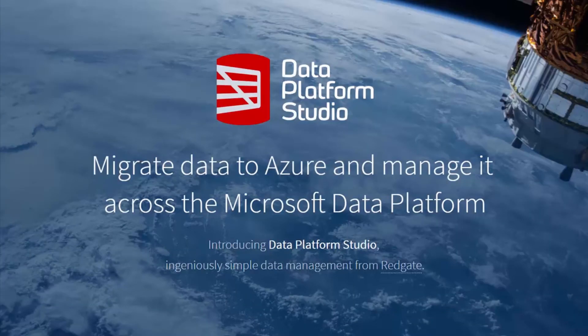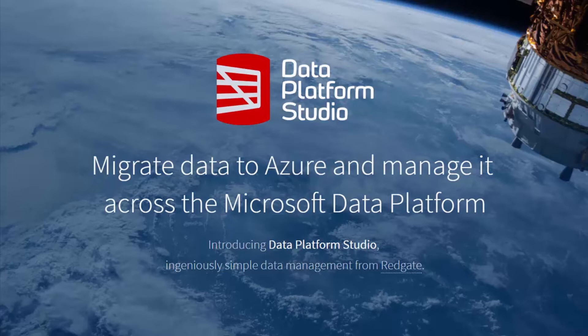Data Platform Studio is a new hosted application from Redgate. We've designed it from the ground up to tackle data management problems, regardless of whether your data is on-prem or in the cloud.